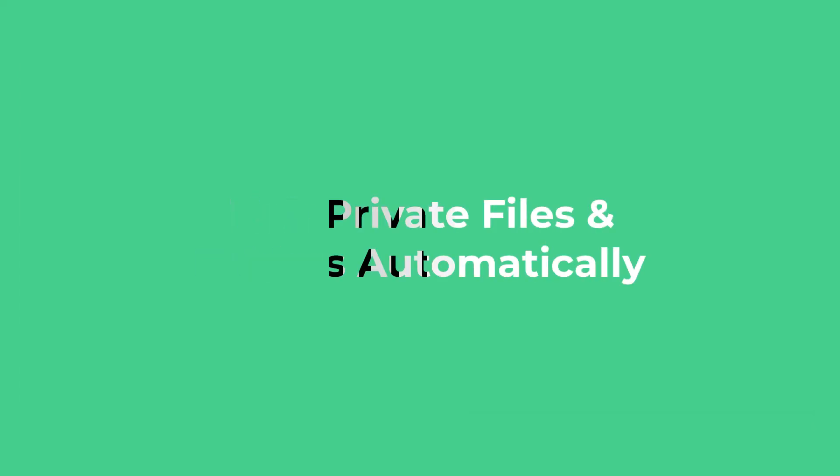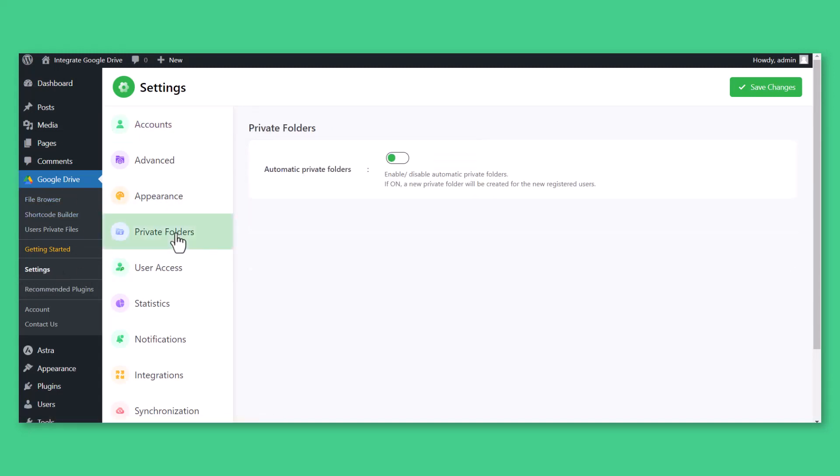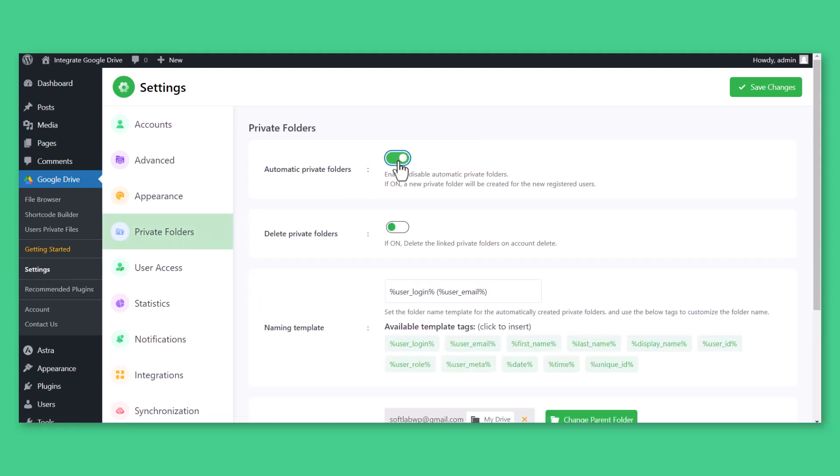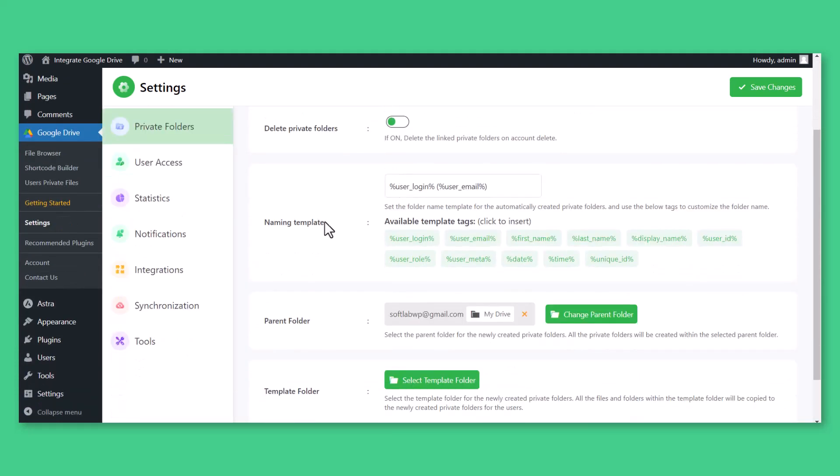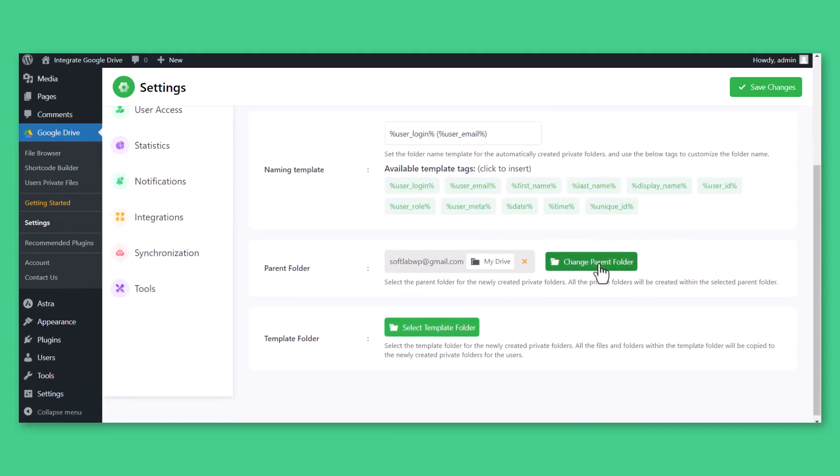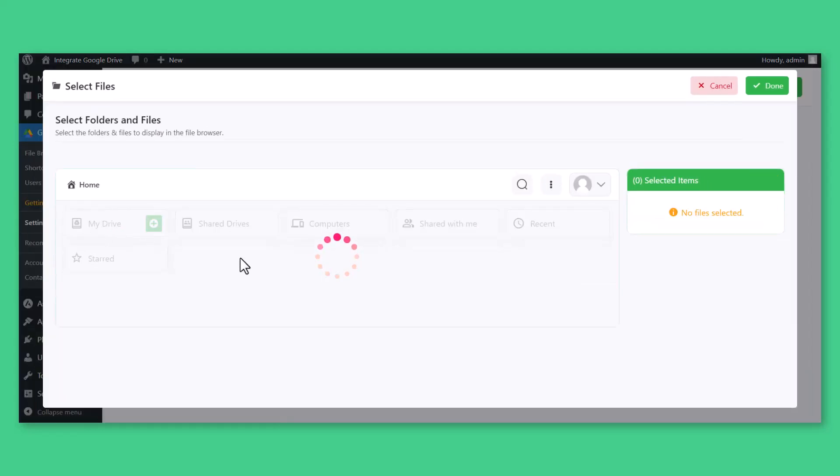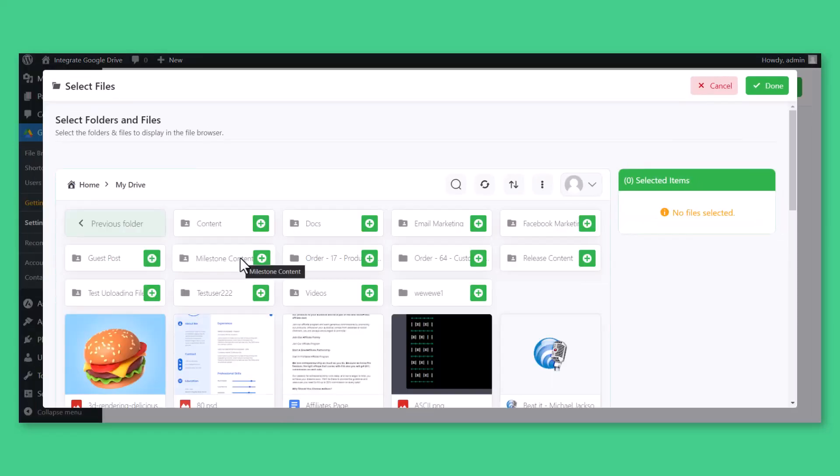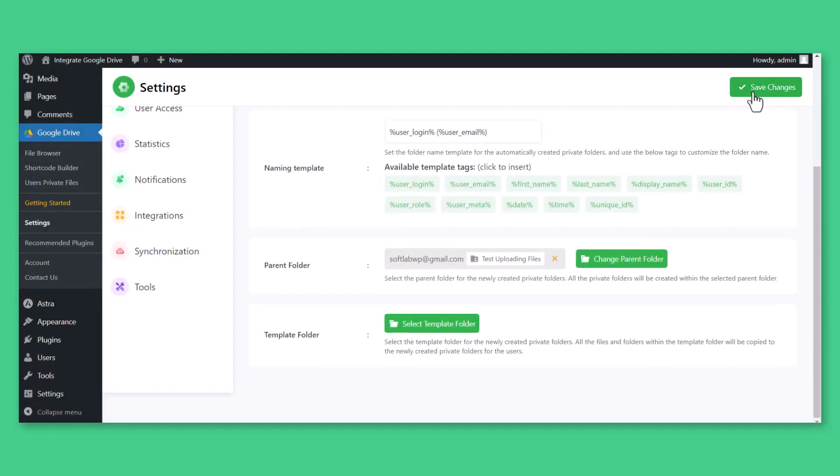To link private folders automatically, navigate to Google Drive Settings, Private Folders. Enable Automatic Private Folders. Select a preferred parent folder where all the created private folders will be stored. Click Done, Save Changes.